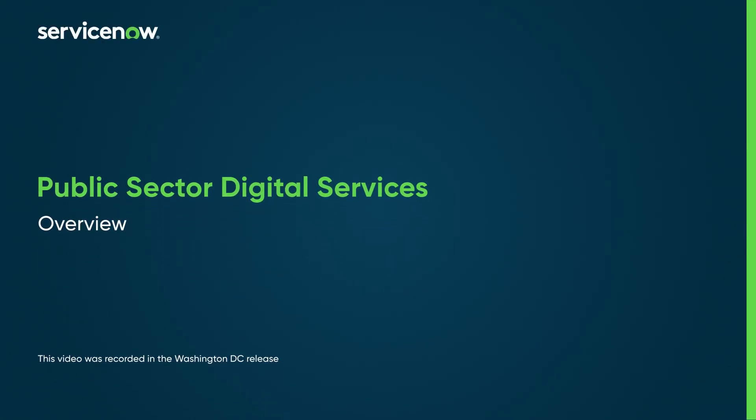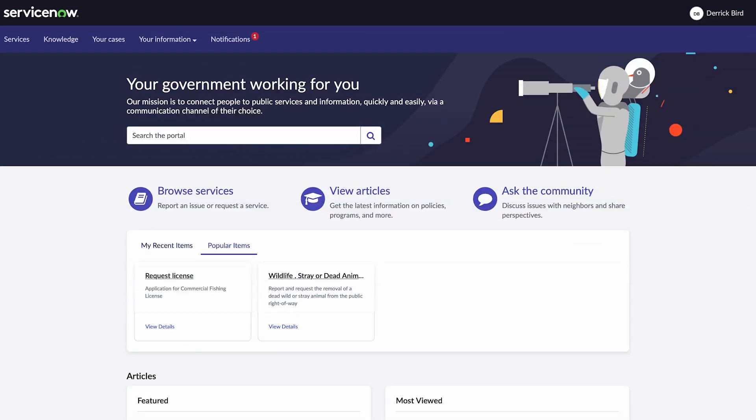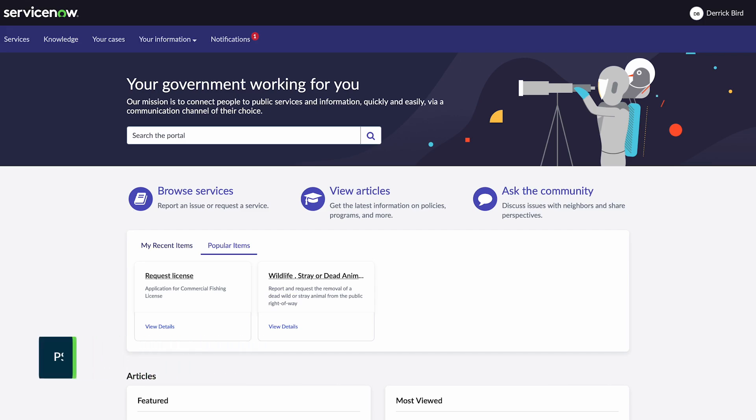Let's explore the Public Sector Digital Services application. Public Sector Digital Services, or PSDS, is engineered to redefine public service delivery, enhancing accessibility and efficiency through digital innovation.